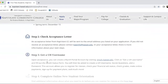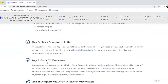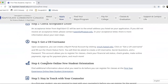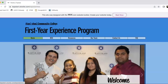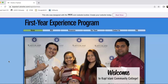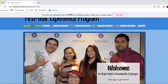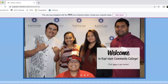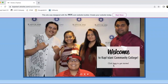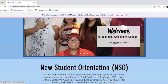Scroll down — there are a lot of neat steps here — but scroll down to First Year Experience Online New Student Orientation. Click on that, and it'll take you to this page with our wonderful students. Right here it says 'click here to get started,' so let's click here to get started.